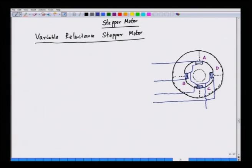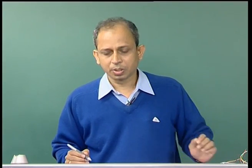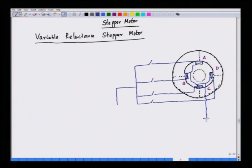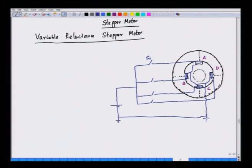The windings are also connected at a neutral point, which is usually connected to the negative of the power supply. Each phase is connected to a transistor switch: switch A for phase A, switch B for phase B, switch C for phase C, and switch D for phase D, all connected to a battery. The rotor is also a salient pole structure with slots and teeth. For simplicity of understanding, we have shown a two-pole rotor with only two teeth. The motor is controlled by switching the various phases.